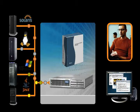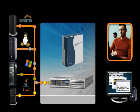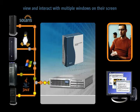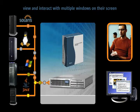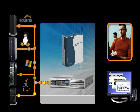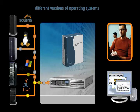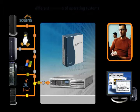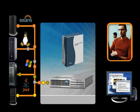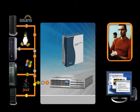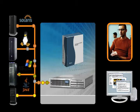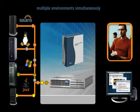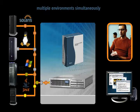This allows a developer, for example, to view and interact with multiple windows on their screen originating from different versions of operating systems, allowing them to test their software in parallel to observe application behavior in multiple environments simultaneously.